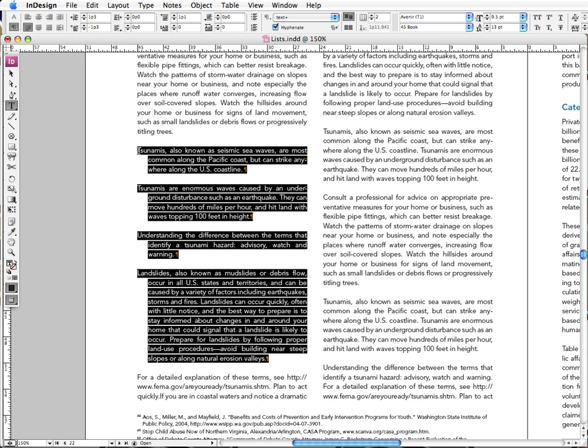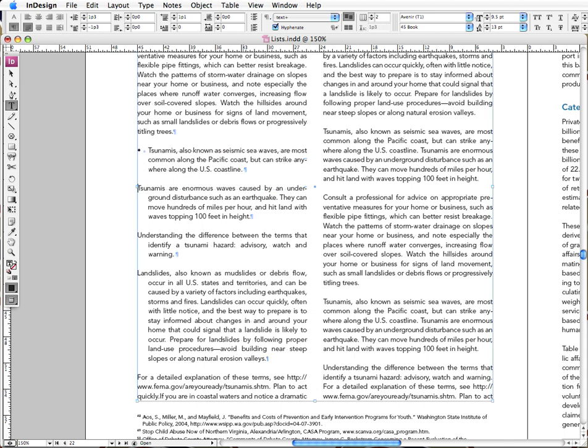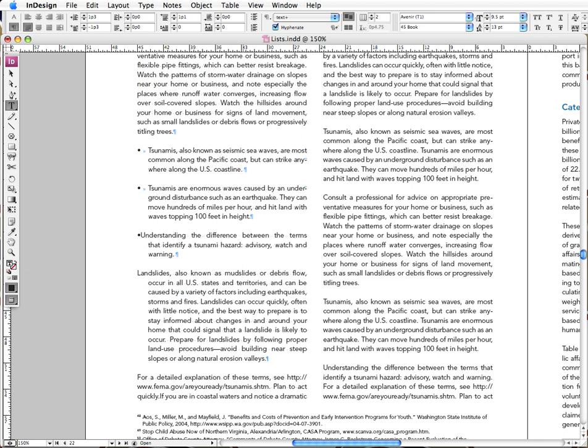And now I'm going to type in my bullet. And to do that, I'm going to press option, and the number 8 on my keyboard, and then press tab. And I'm going to do that for all of these. And there we go.